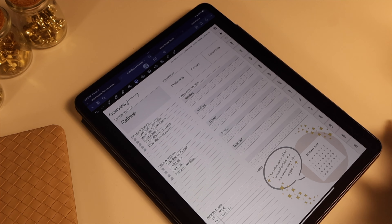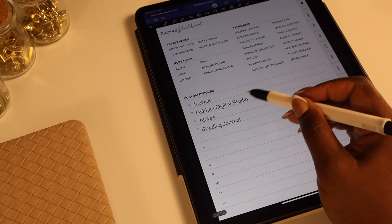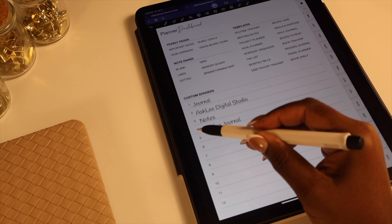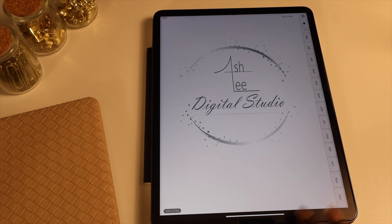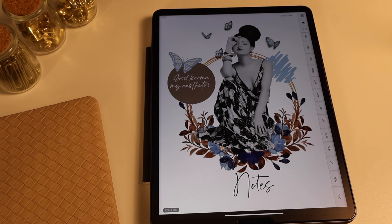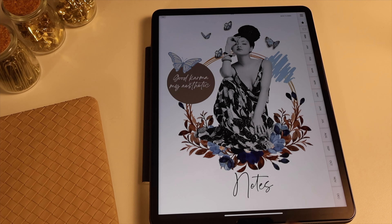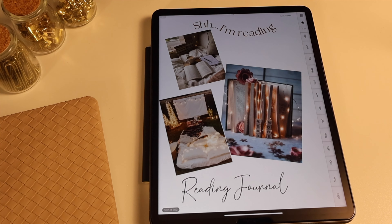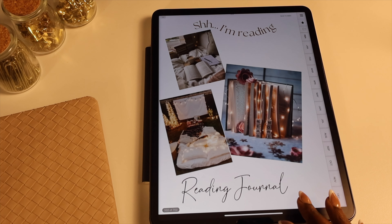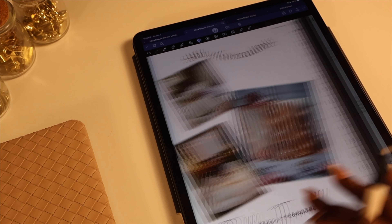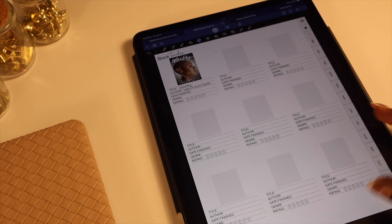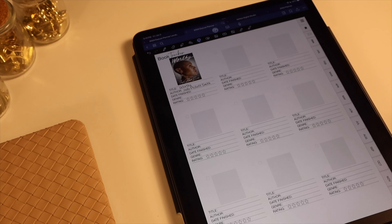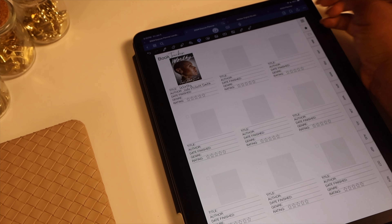I'm going to jump back to my dashboard section. I've added in a few sections that I want to use in my planner so far. What I did was go into my previous year planner and just took the covers from those sections and added them in here to use in my new planner.